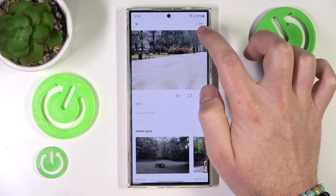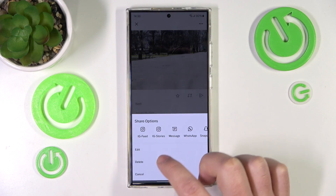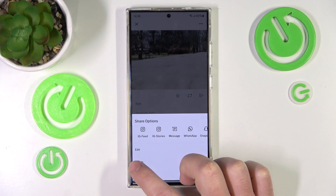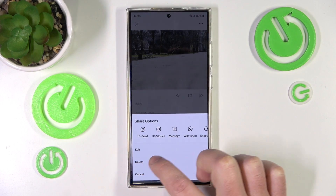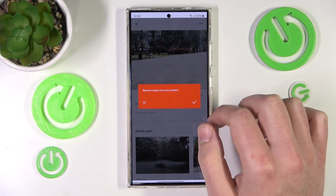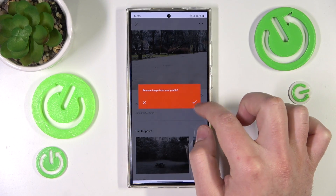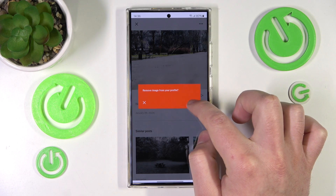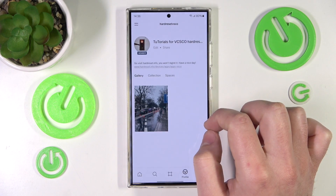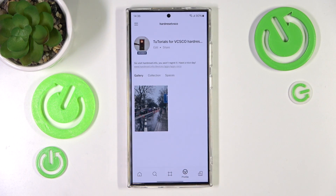I want to click on these three dots right here, and now as you can see we have the option called Delete. Click on that, then VSCO is going to ask if you're sure — click Yes, and that's it. This is how you can remove a post on VSCO.